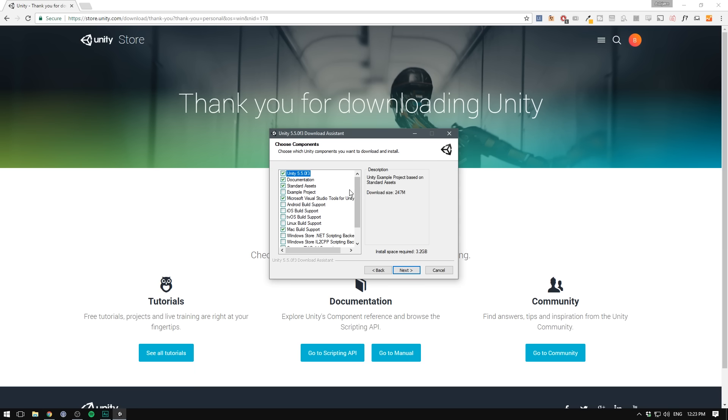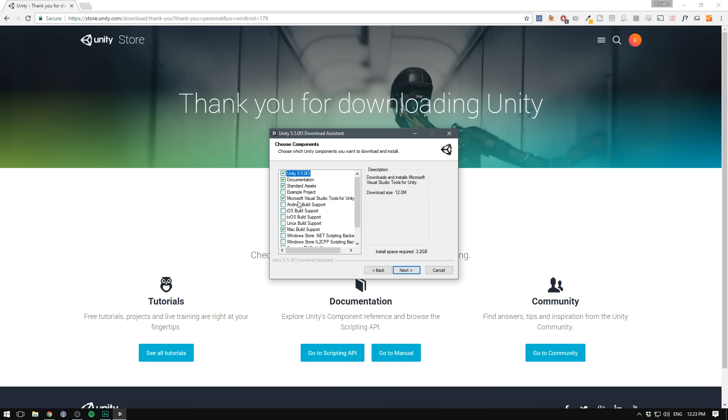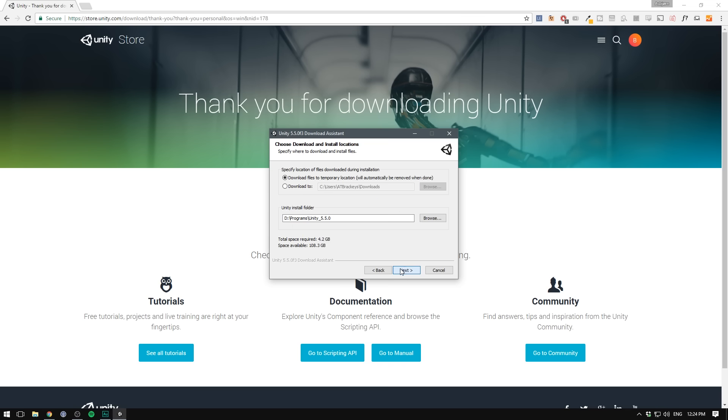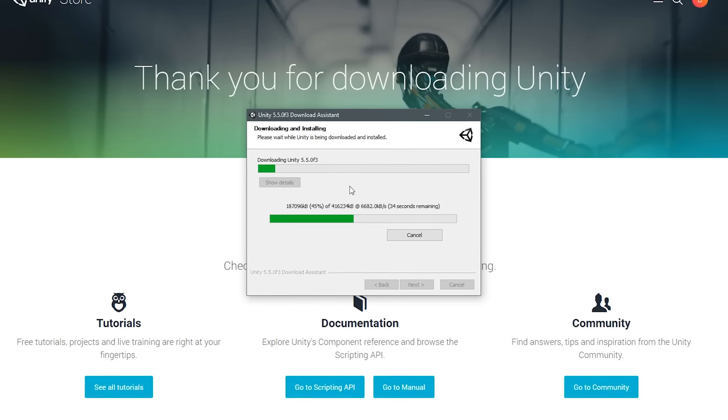I'm going to choose 64-bit. If you're on a newer computer, you should do the same. This here is really neat. This allows you to customize what parts of Unity that you want to download because Unity might be fairly large. I recommend you download Unity, the documentation, the standard assets. If you're on Windows, definitely check off Microsoft Visual Studio Tools for Unity. This will give you a much better text editor. Then you can choose the platforms that you want to export to. I'm just going to select Mac and WebGL. We'll just go next, choose a folder to install to, and it's going to download Unity and install for you.